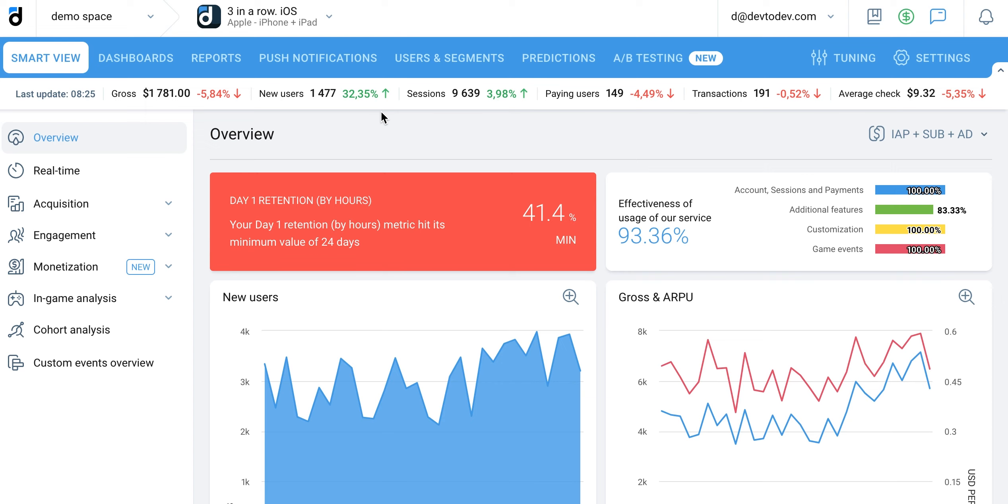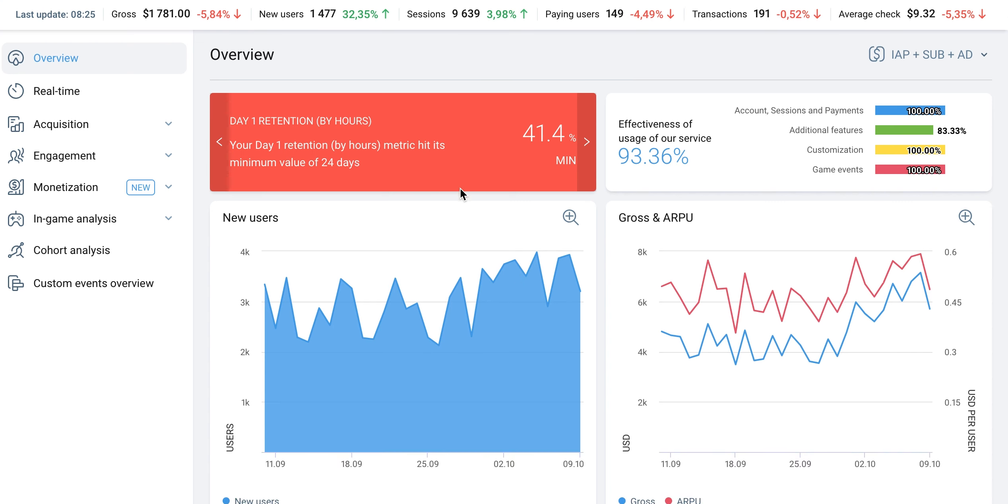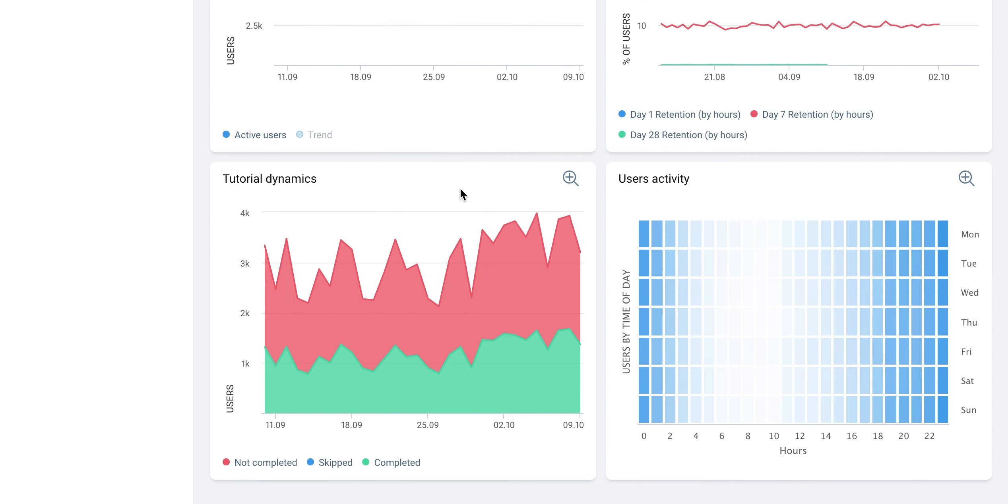Measuring sessions is an important part of product analysis, because it allows us to determine how often and for how long users interact with a game or application.